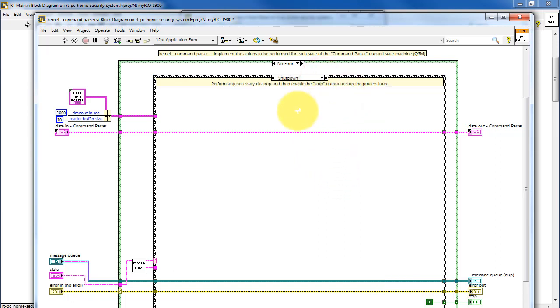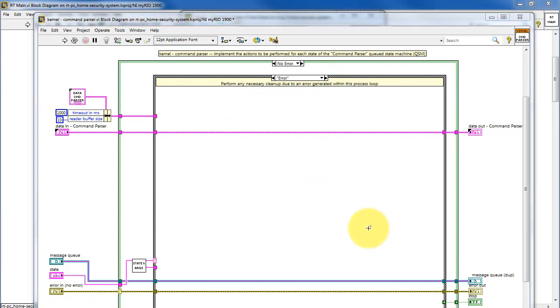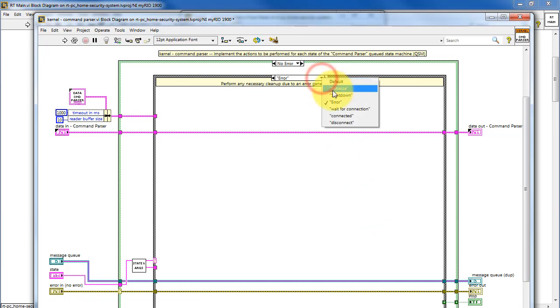The shutdown case generates a true on the stop output, and that's ultimately used to stop the queued state machine process loop. The error case deals with anything that might need to happen as a result of generating an error internal within the queued state machine.